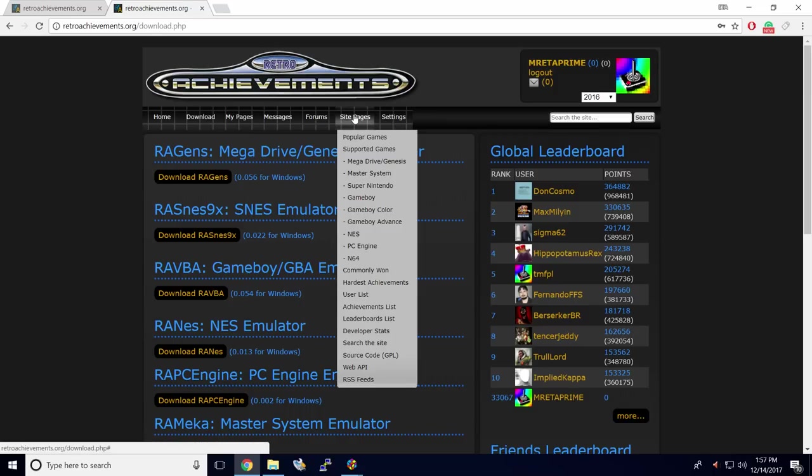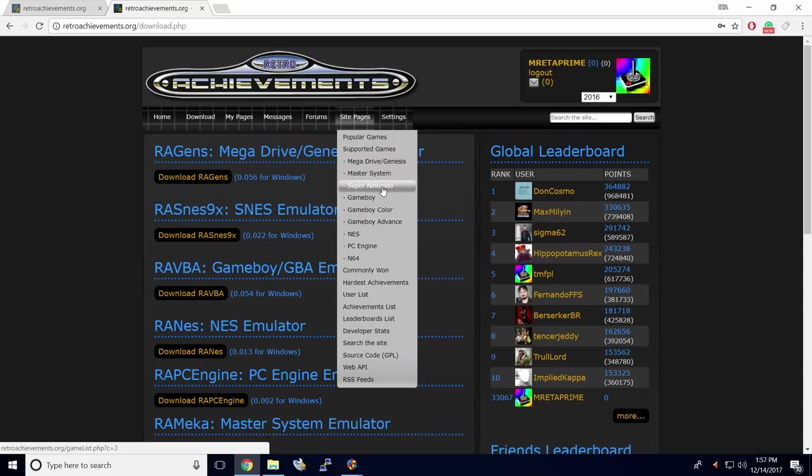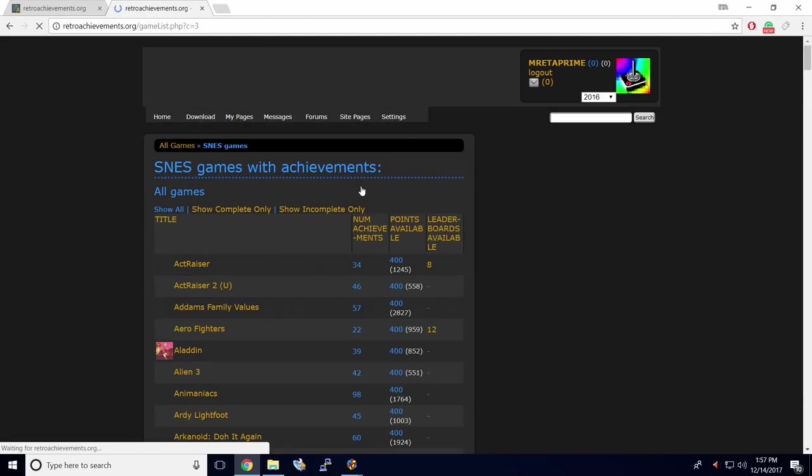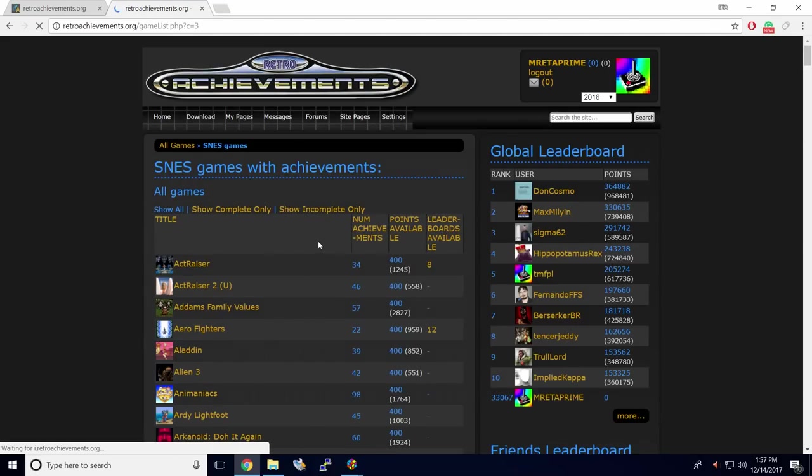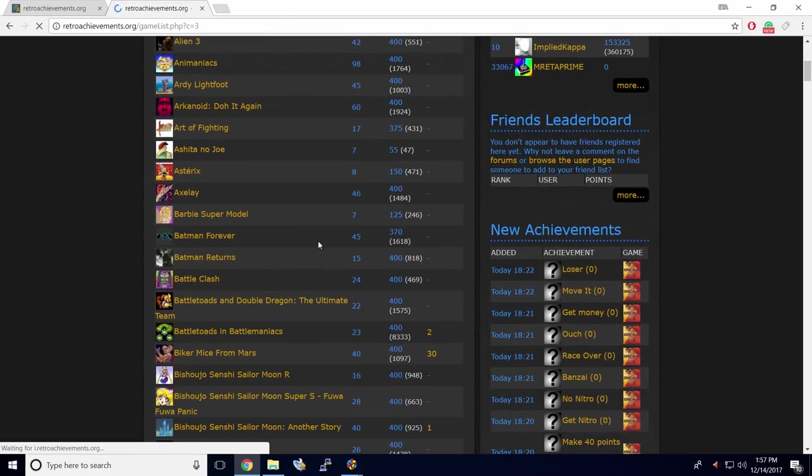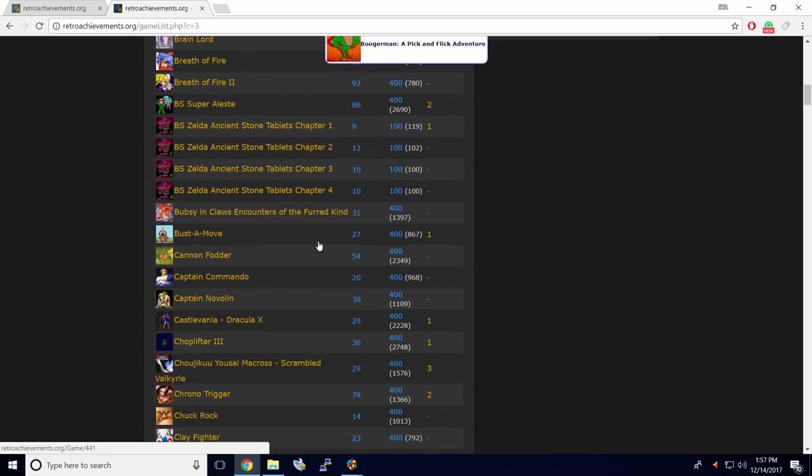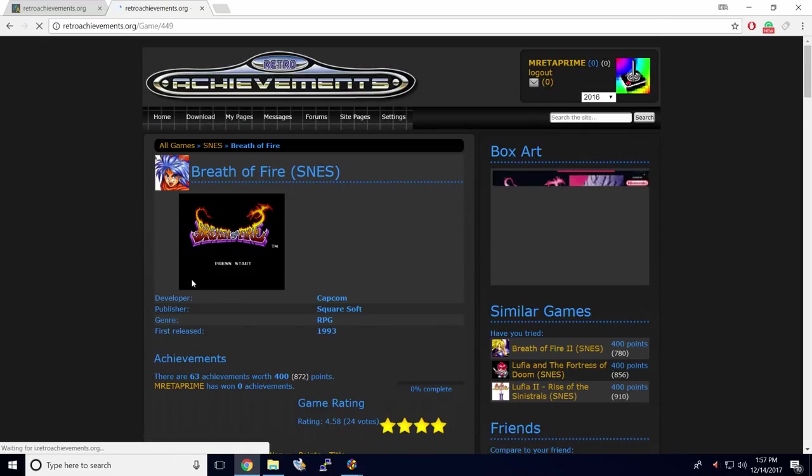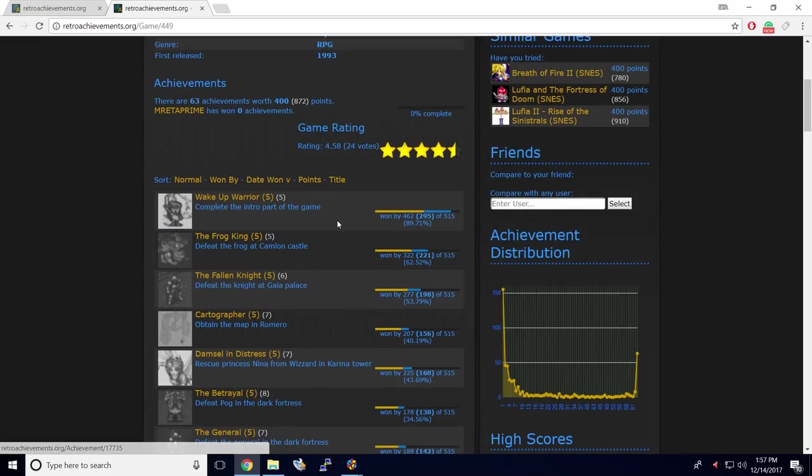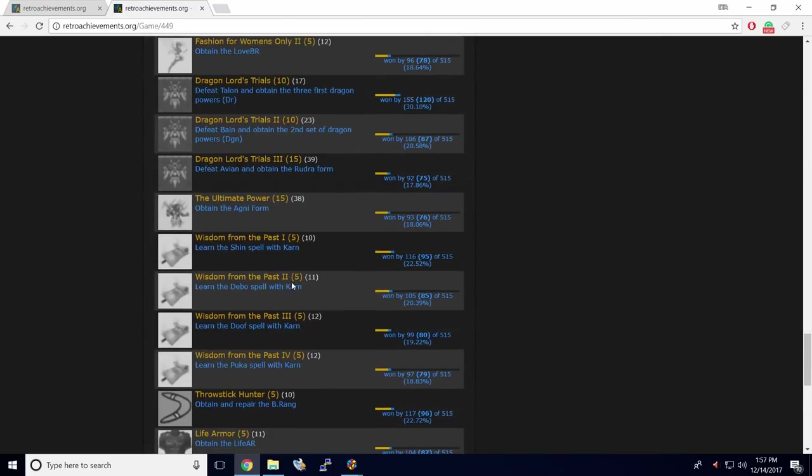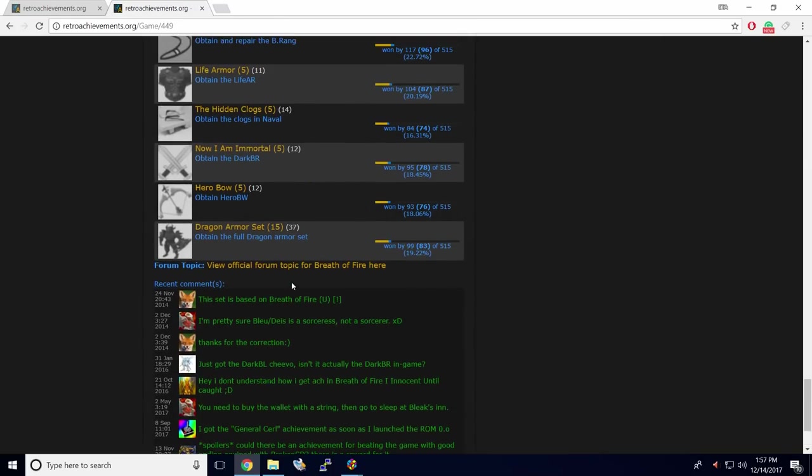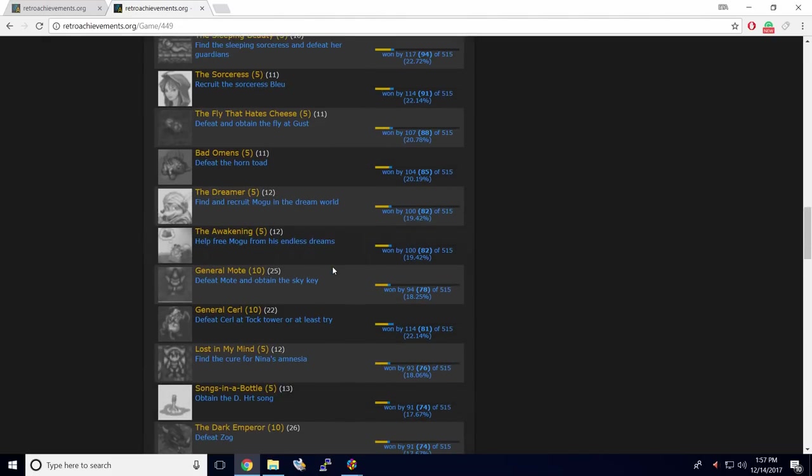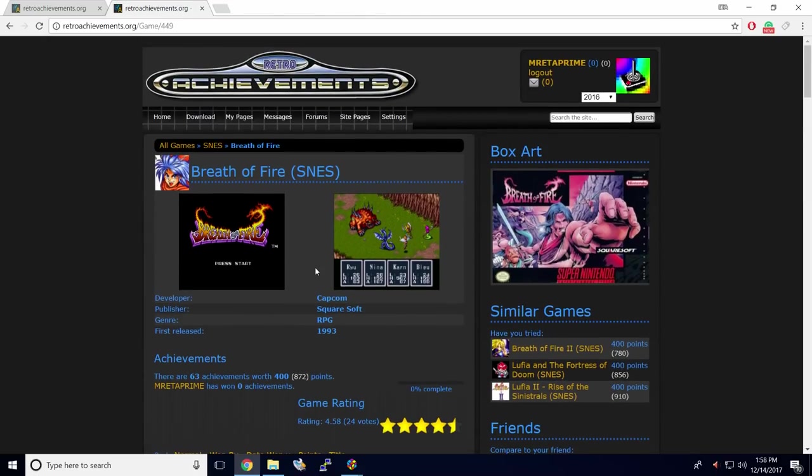We'll head to Site Pages, Supported Games. Mega Drive is not working right now. Master System is not working right now. Super Nintendo, Game Boy, Game Boy Color, Game Boy Advanced, NES, PC Engine, N64. I'm going to be focusing on Super Nintendo. Not all games are supported in each system, but there are a lot of games that you can get RetroAchievements for, and they keep adding them every single day. We'll just scroll down to, let's say, Breath of Fire. Here's the achievements we can unlock. Wake Up Warrior, Complete the intro part of the game. All the way down, Dragon Armor Set, Obtain the full Dragon Armor Set. So there's a lot of achievements to unlock for this game here.